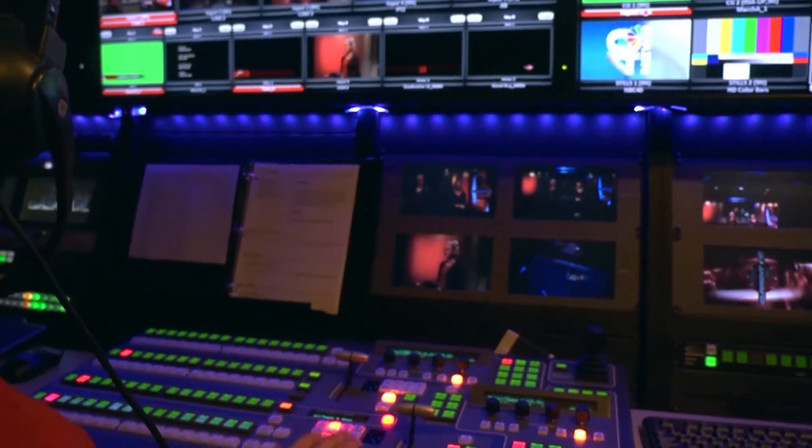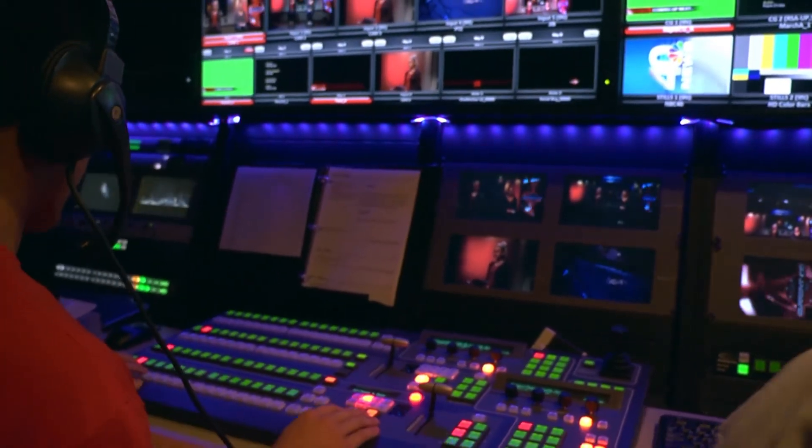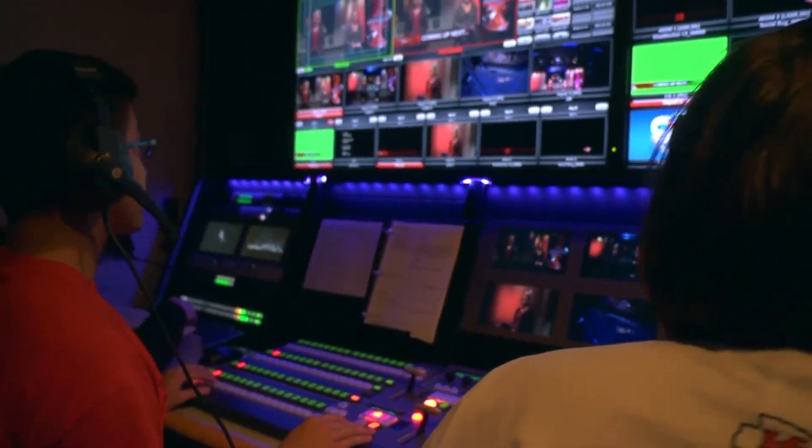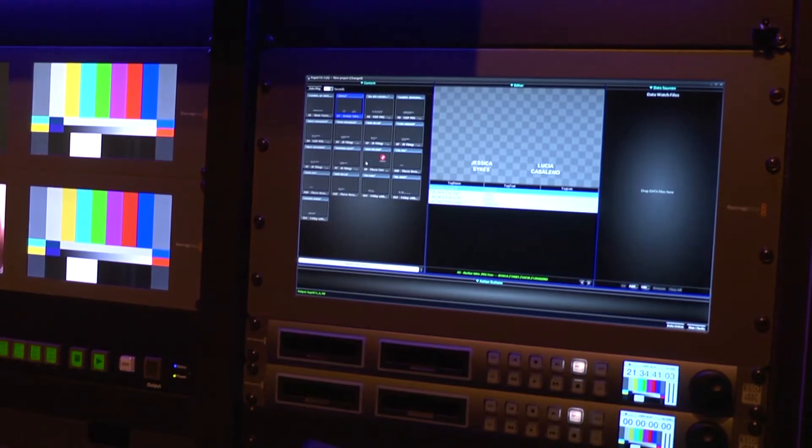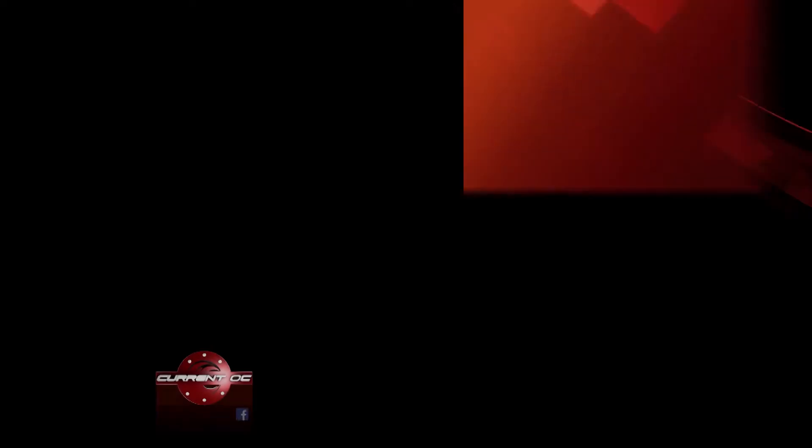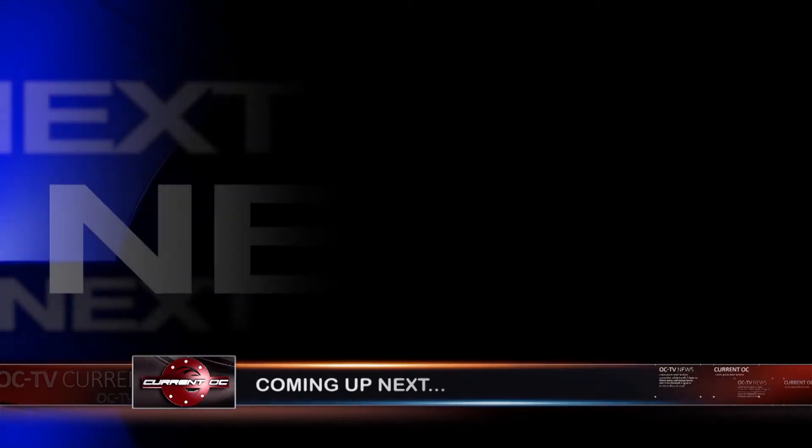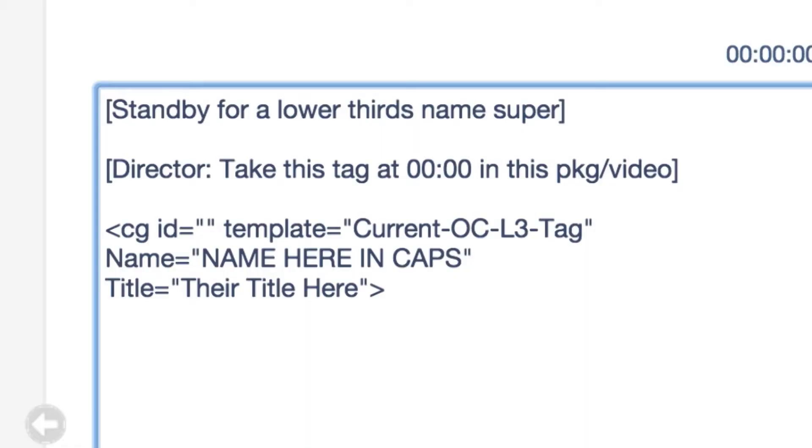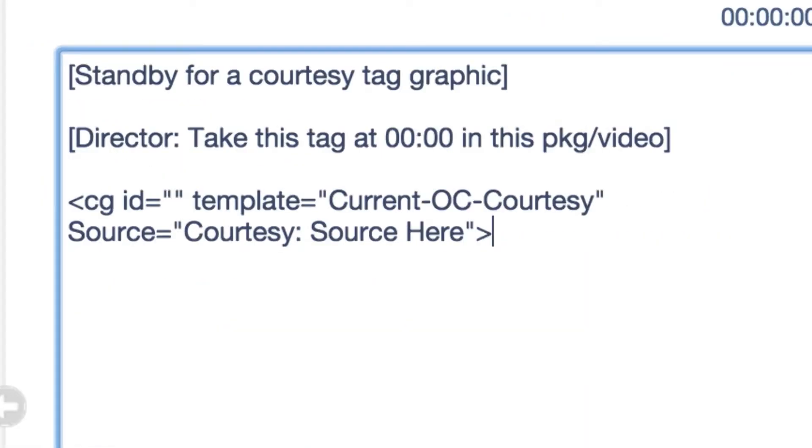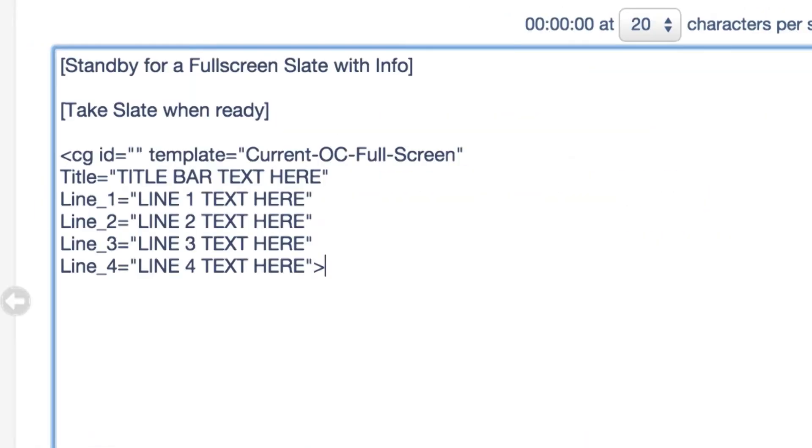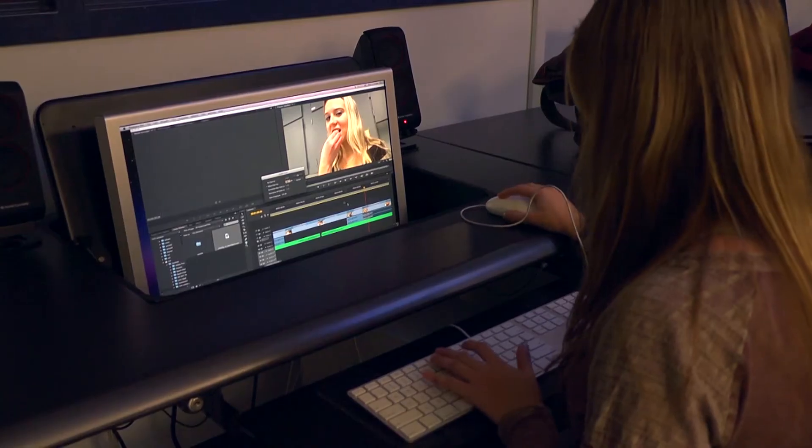Just like the way a director has their commands show up on the script, we have templates for different types of graphics, from over-the-shoulder boxes to lower-thirds. This information is entered by our photojournalists and segment producers.